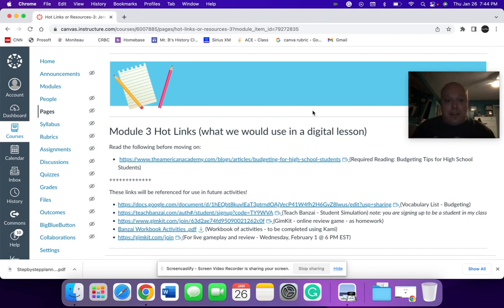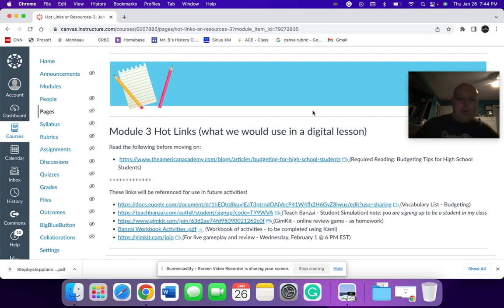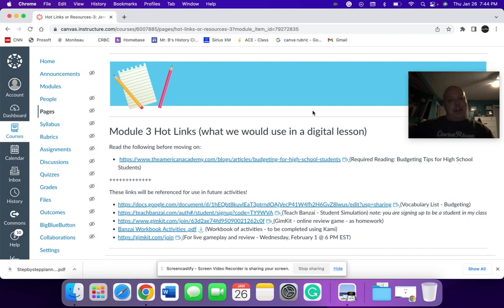And I think the whole idea of hot links is something that I would use for my students to be able to figure out what are the references or what are the things that I need to click or touch in order to achieve my goals.